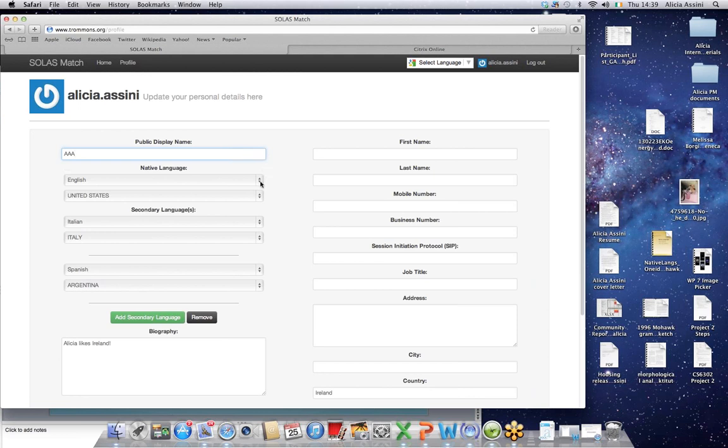I've already set my native language as English, United States. And then you can also add secondary languages. So if I were a translator or a proofreader, I could be proofreading things from Italian to English, from Spanish to English. And you can add as many as you'd like.